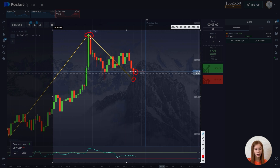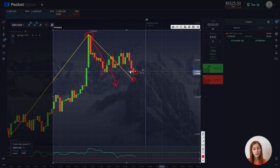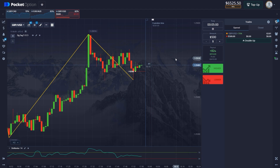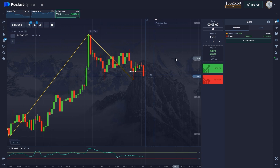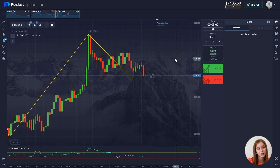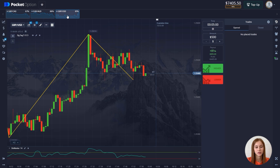If a local low had been formed instead, we would have opened for an increase. We return to our deal and wait for it to complete. Our first trade closes in profit — the profit is $318 dollars. Now we move on to the next currency pair.